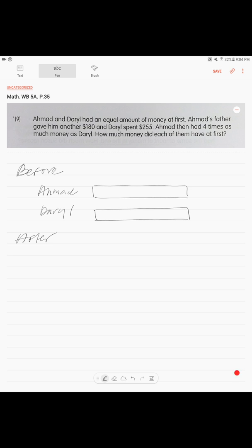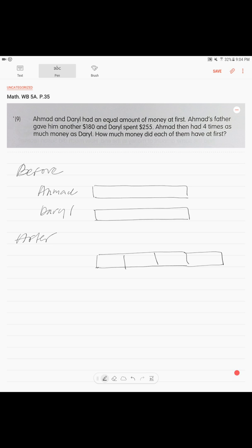Now something changed — Ahmad got money and Daryl lost money, he spent money. After that, Ahmad had four times as much money as Daryl. So we draw Ahmad's block plus the extra money he got, making him four units total.